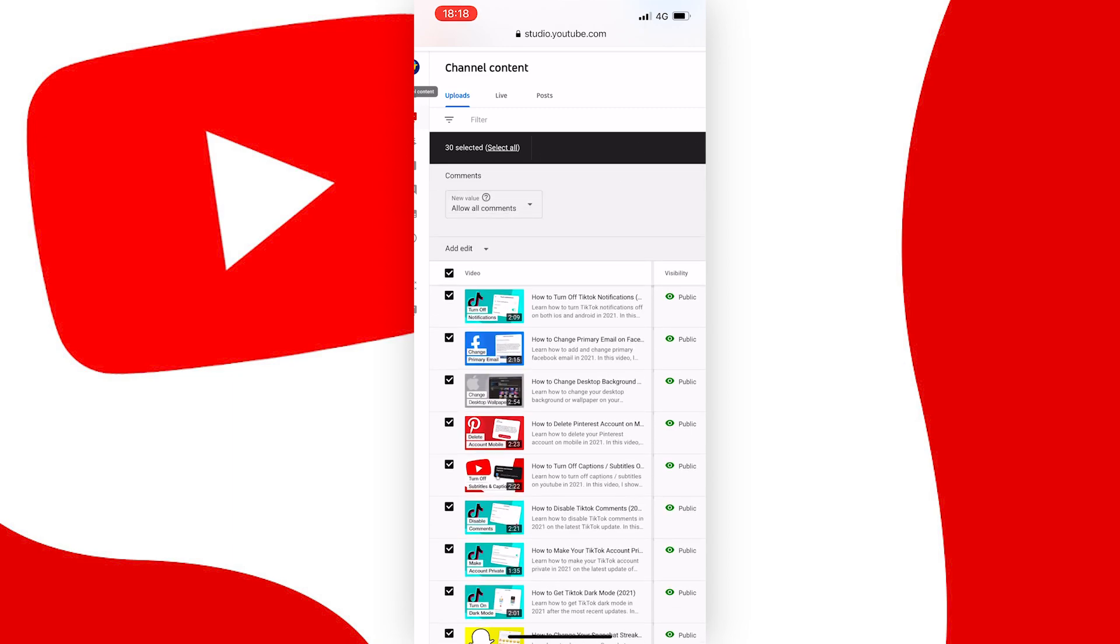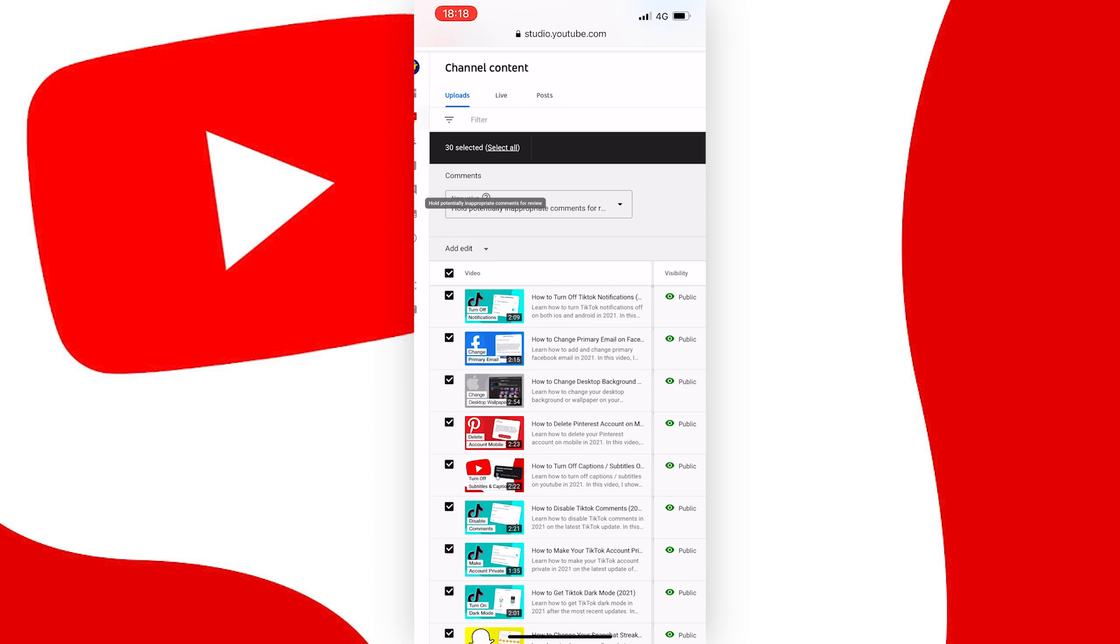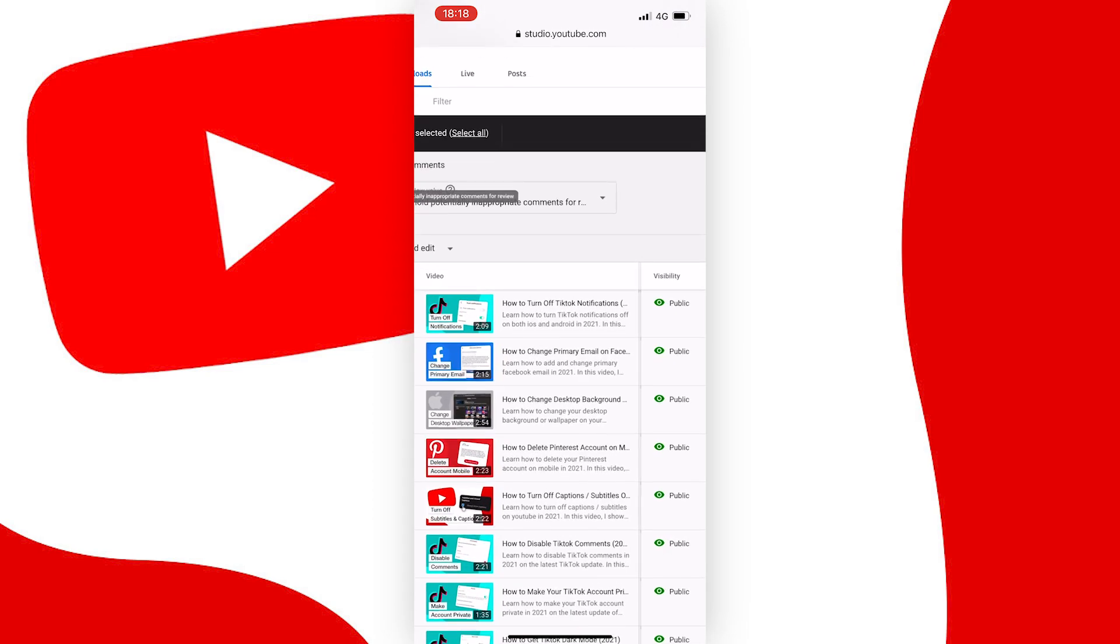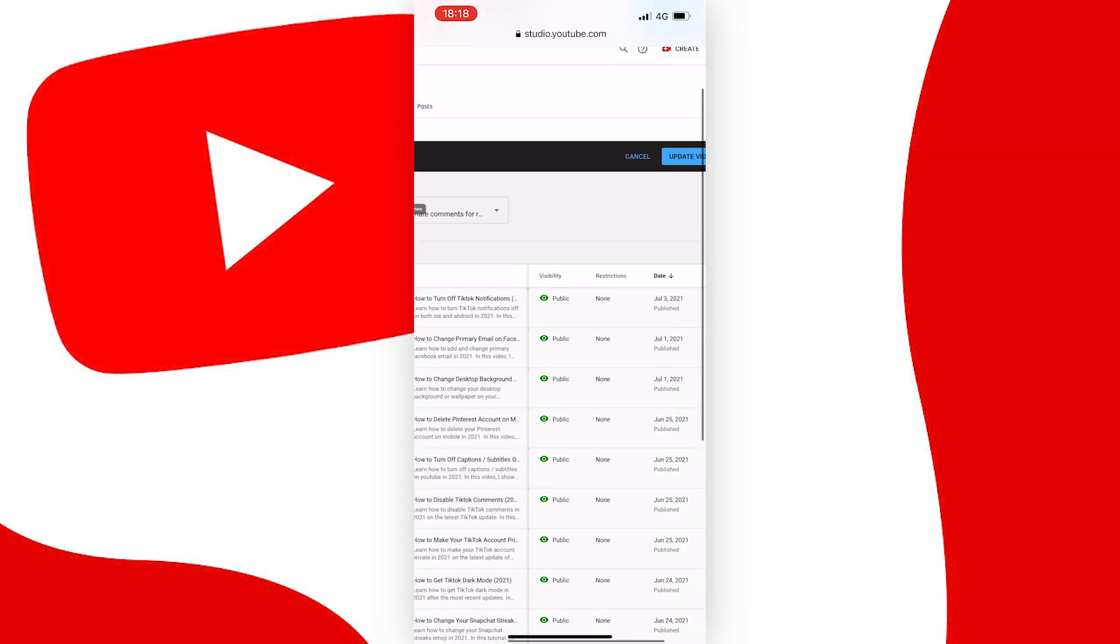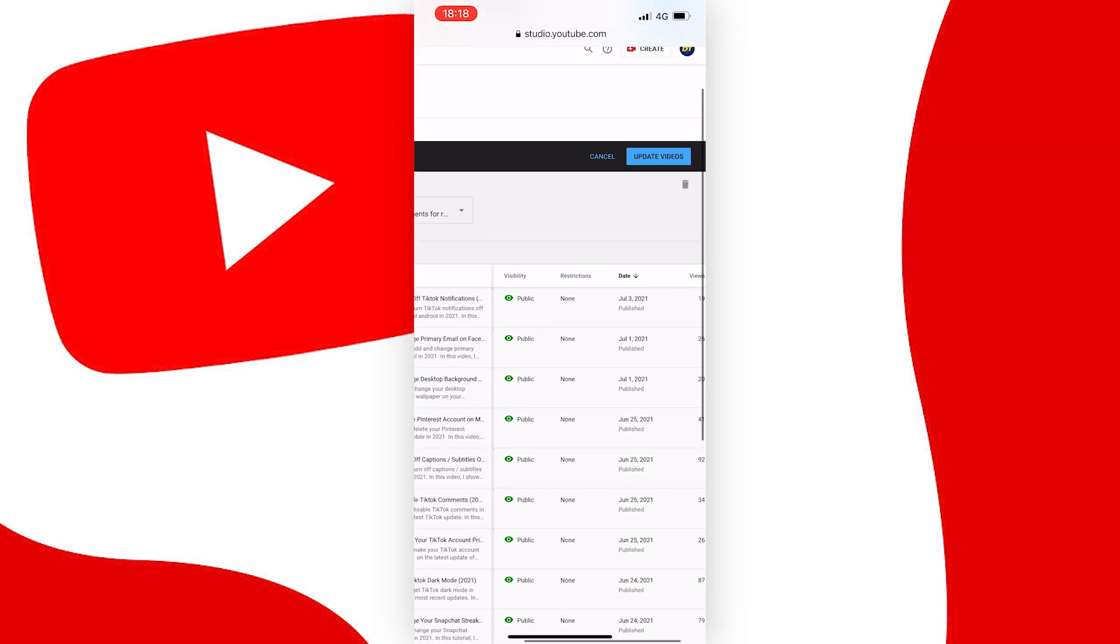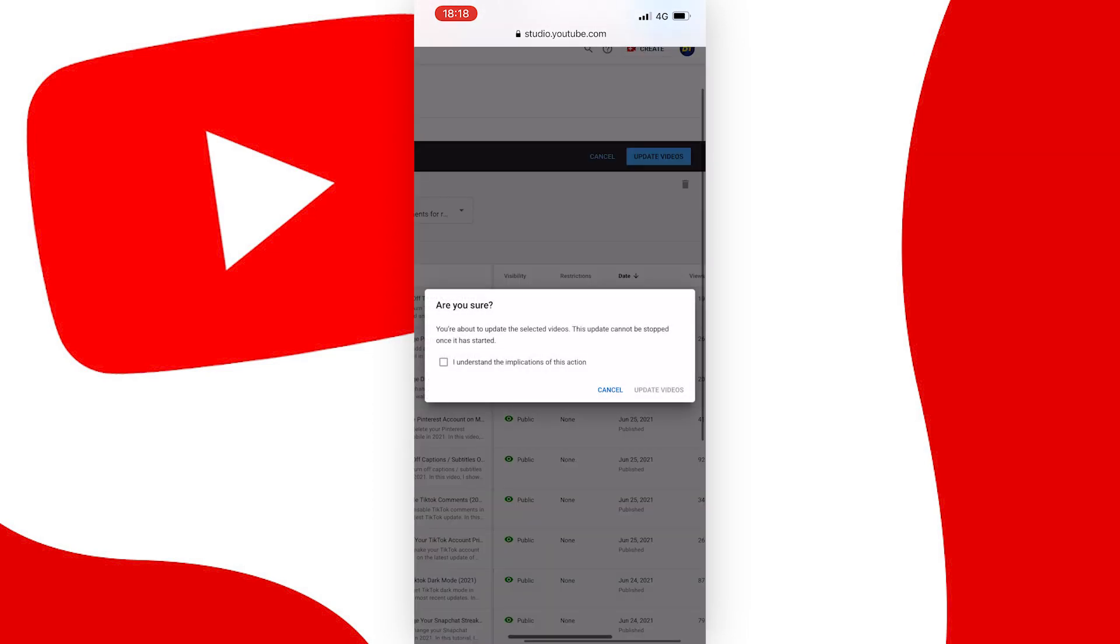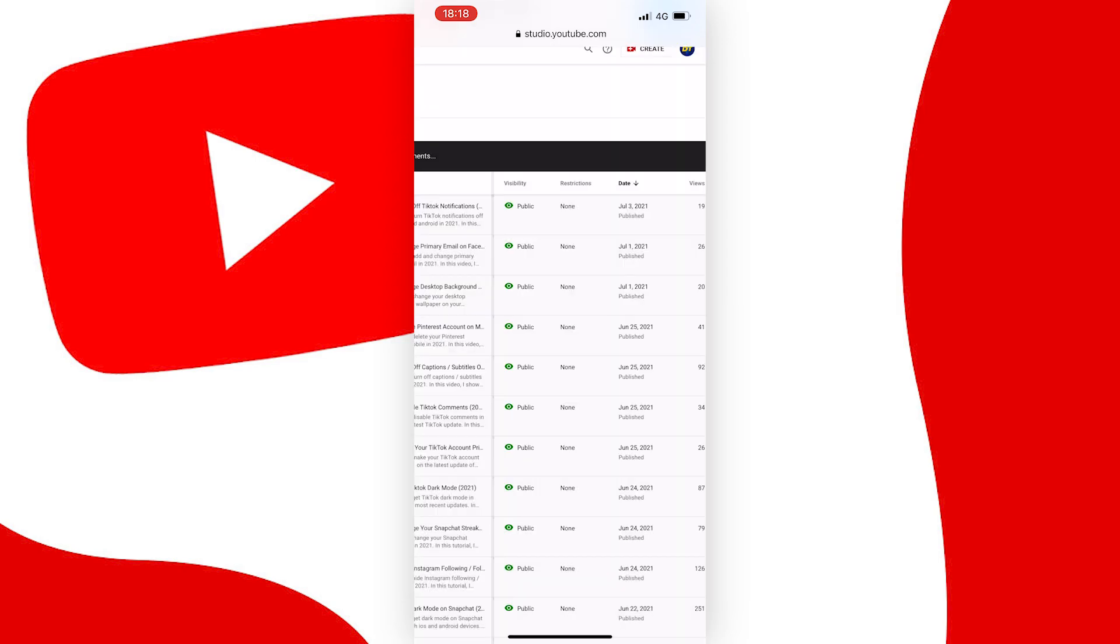Now you will see the option pop up here, and then you can tap on allow all comments, or hold inappropriate comments for review, as like I said earlier, that might be a better option to choose. And then tap on update videos here in blue, then a box might pop up like this, so just tap on the checkbox option, and then press update videos.